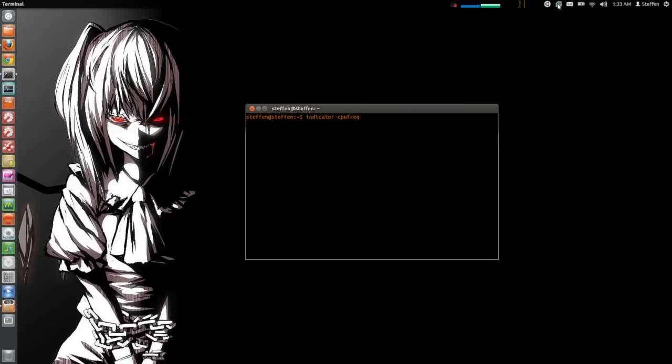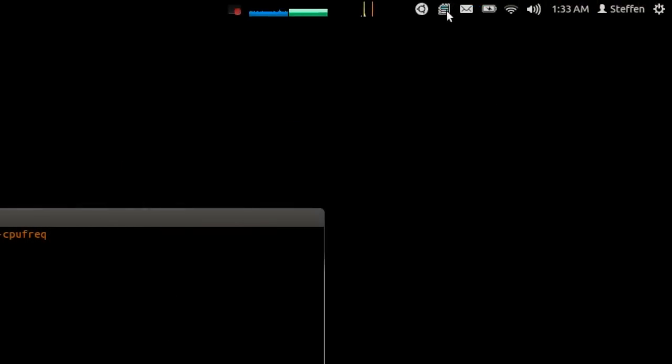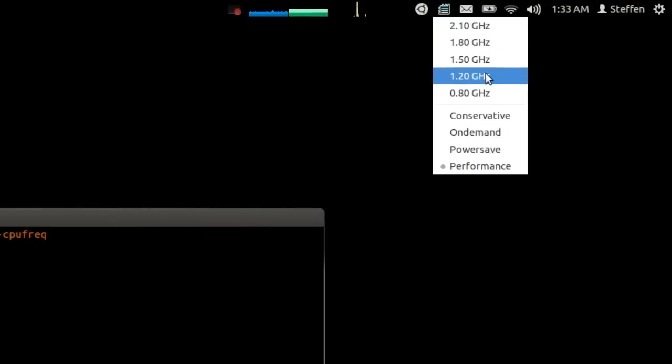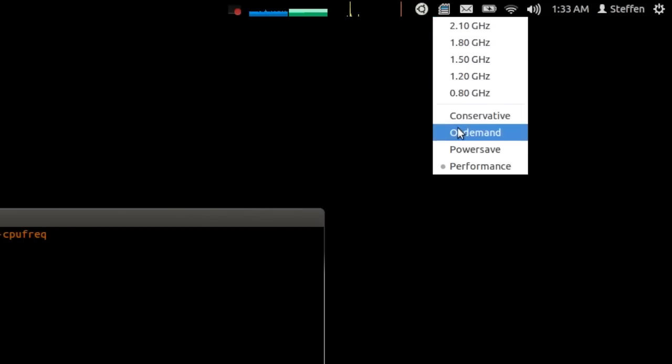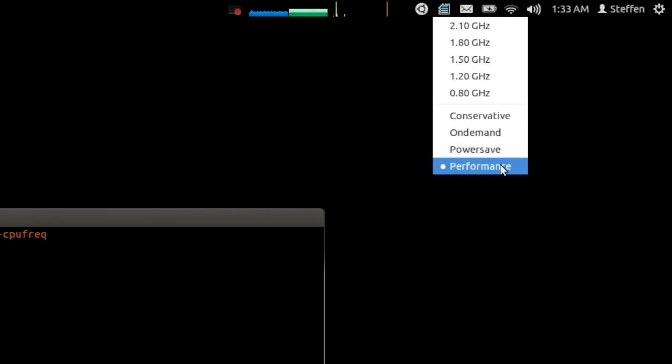Now right here on your panel you will see this little icon. Basically you can click and you can see your CPUs right here. And you can also change the power settings you want on your laptop to conservative, on-demand, power save, and performance.